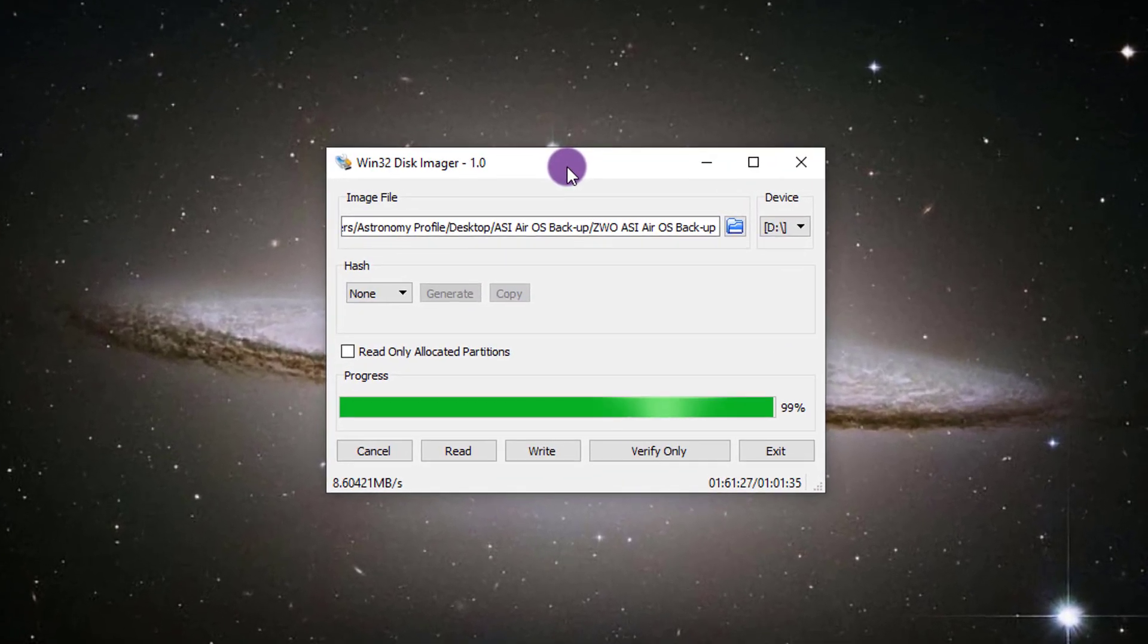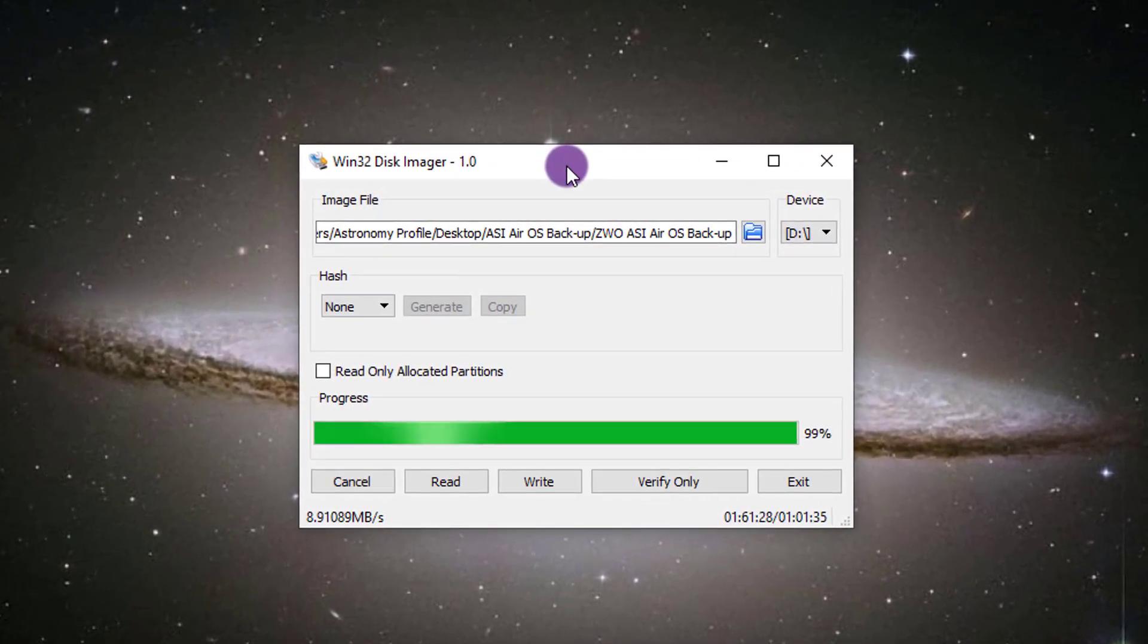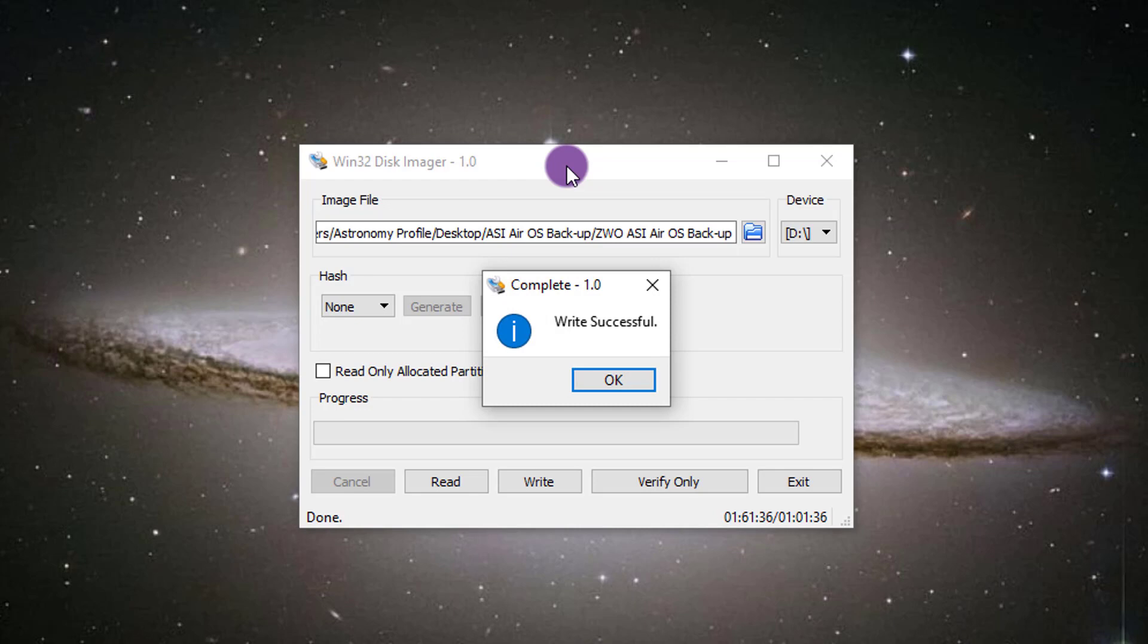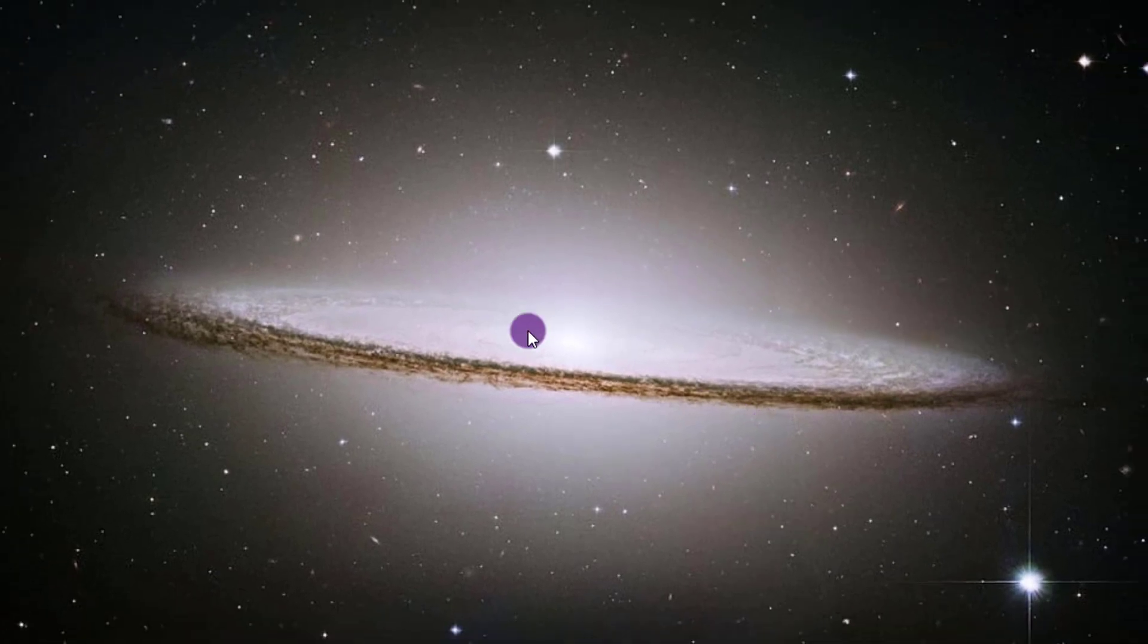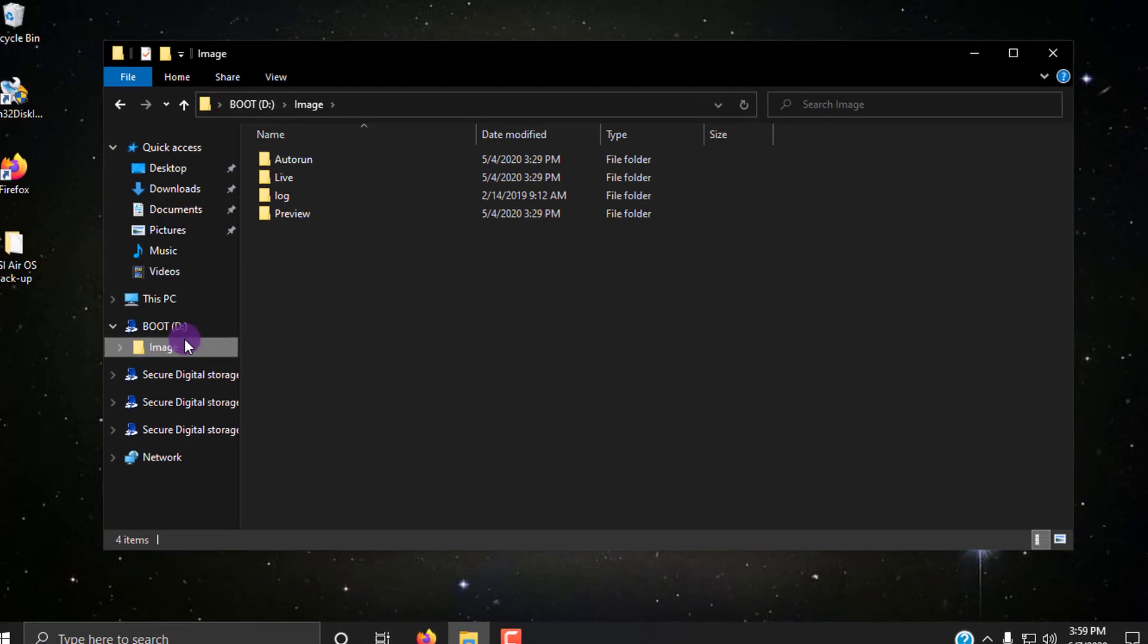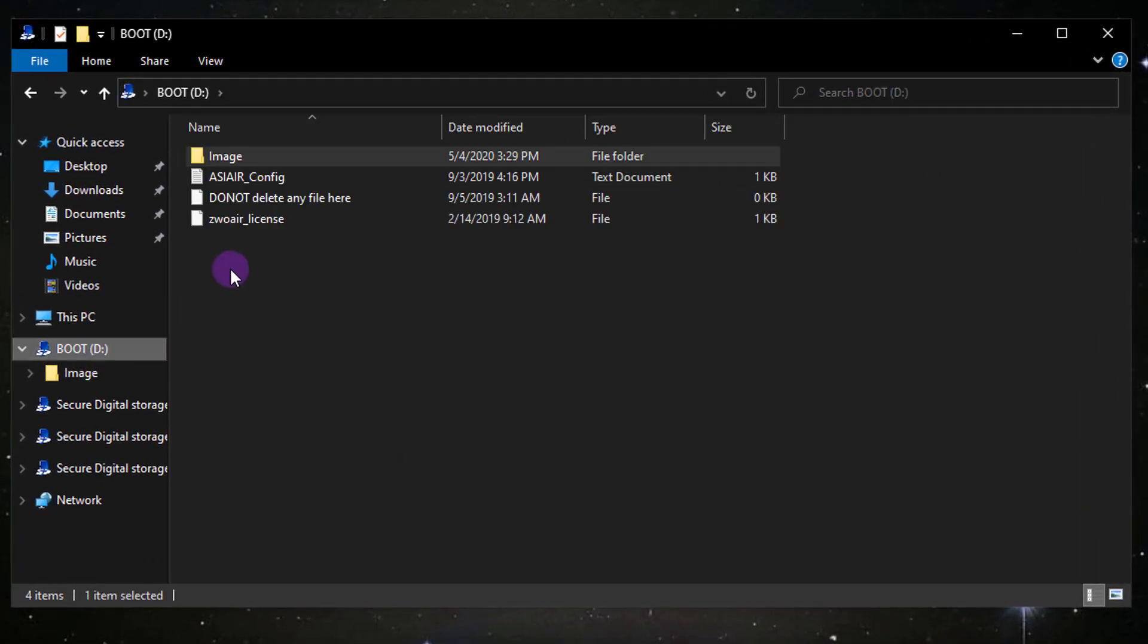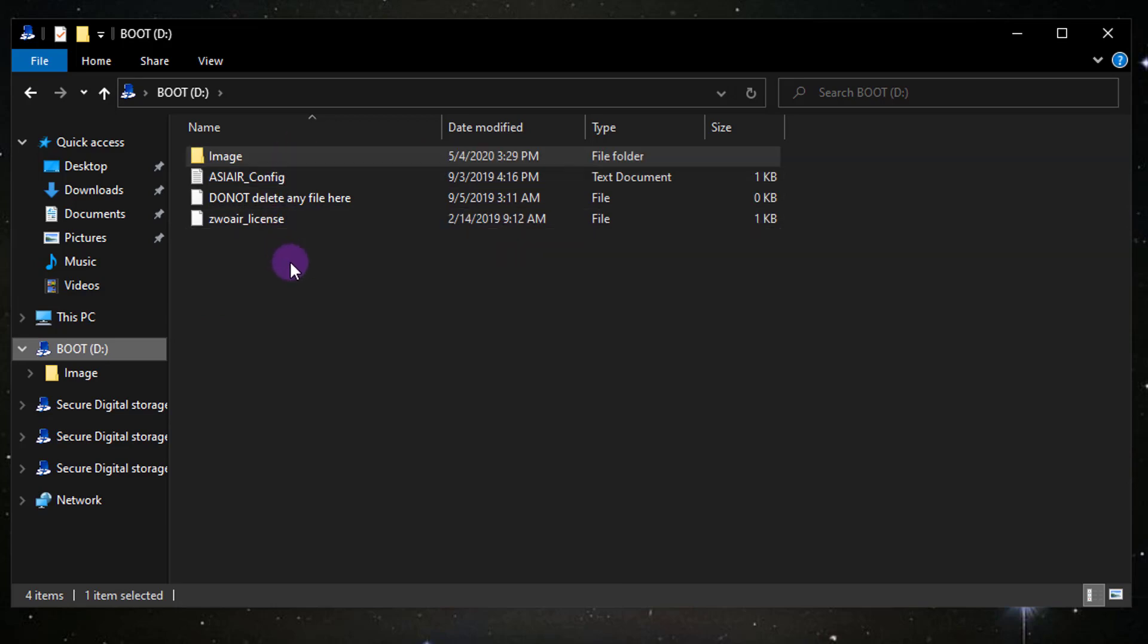Okay. So just a couple of seconds away from the end here of writing the backup file to the disk. And we'll make sure that this works. So write successful. Okay. I'm going to exit this now. And we're going to check the micro SD card and make sure everything looks good. So I'll go to the boot. Looks like everything has been placed back on here just the way it was. So that backup looks to have done its job. So it's a fairly simple process, as you can see.